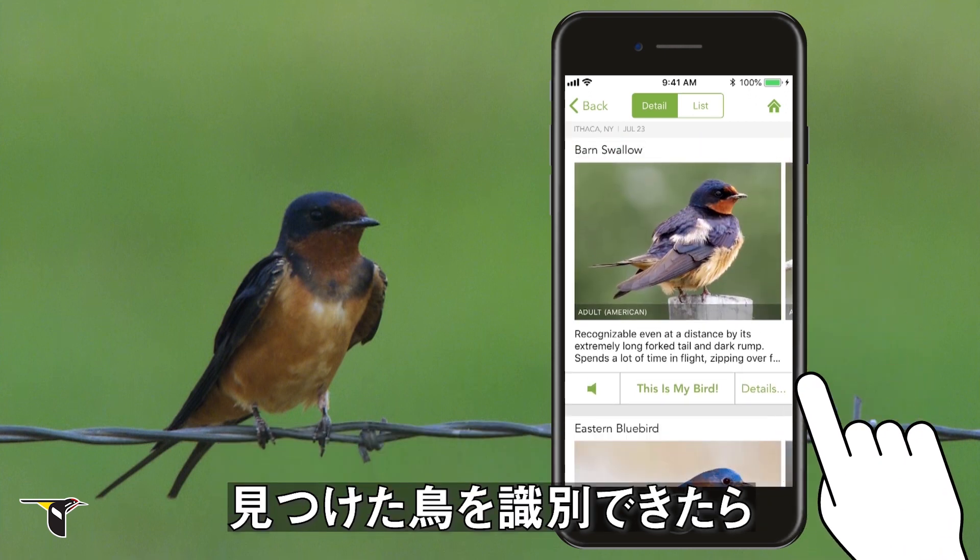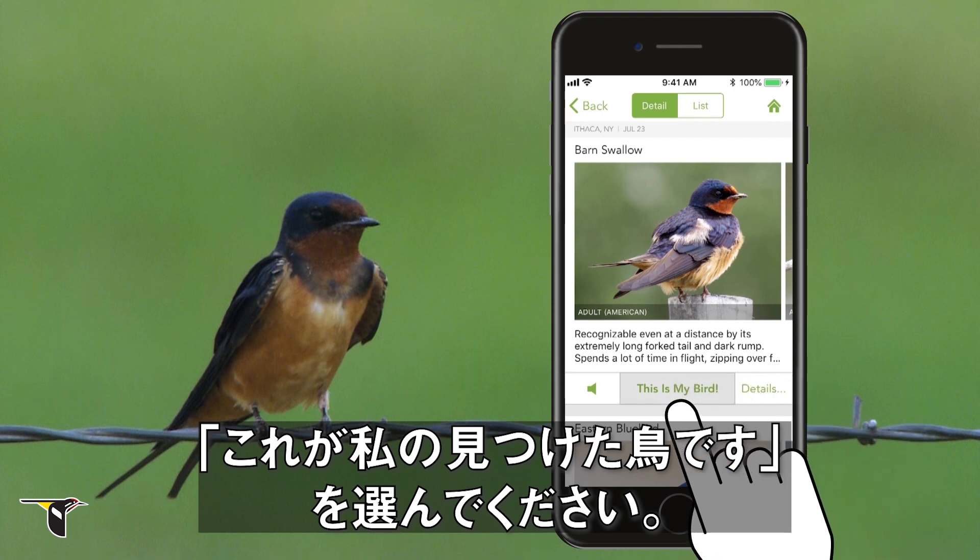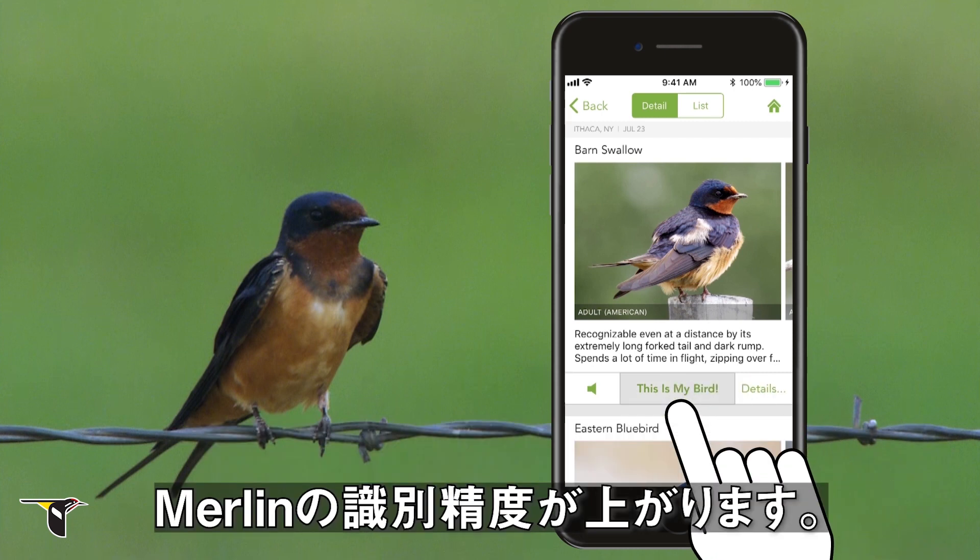Once you've identified your bird, be sure to help Merlin learn by choosing 'this is my bird.'